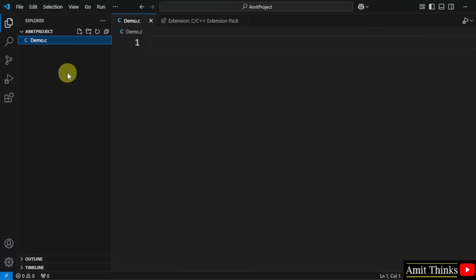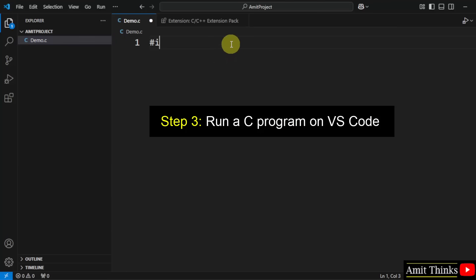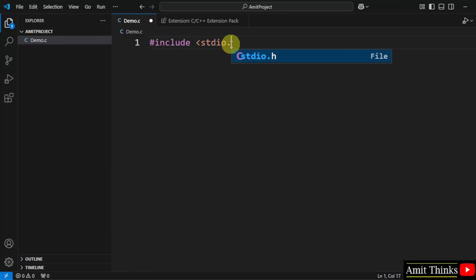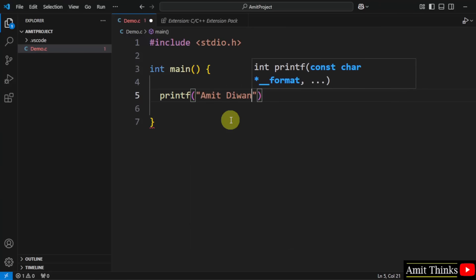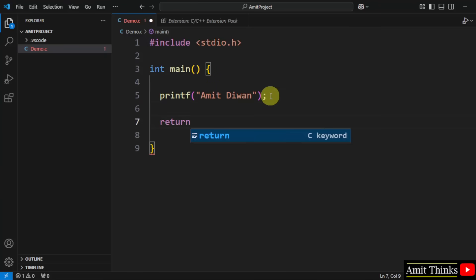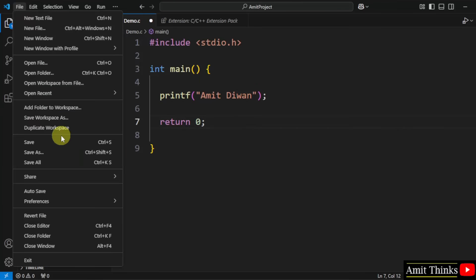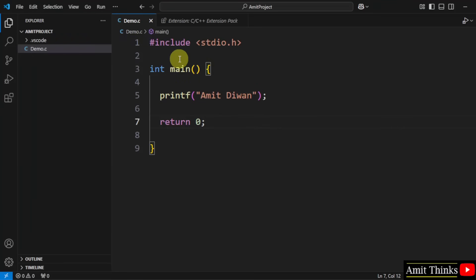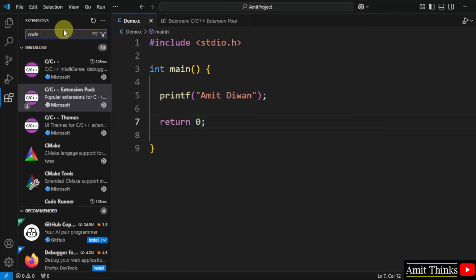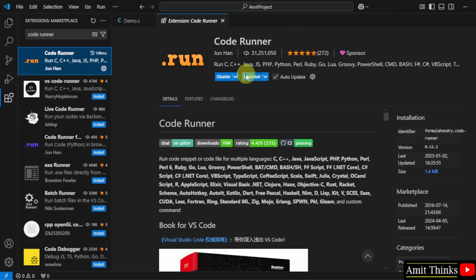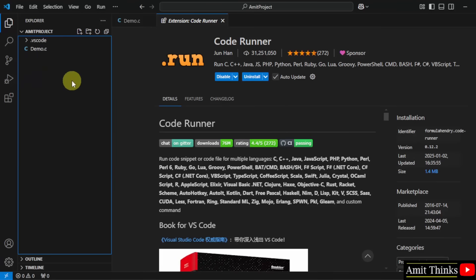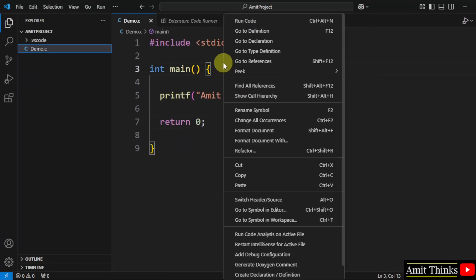Now we have installed the C/C++ extension. Go back and click on the file. Now write your first C program. We will type the printf method in C — whatever you add within it will get printed. I'm just typing my name. Return 0. Go to file and click save. Now since we already installed the MinGW compiler, we just need to run it. Go to extensions and type 'Code Runner', click on it and install it. This will allow you to right click and run code — the 'Run Code' option is visible because you installed Code Runner.